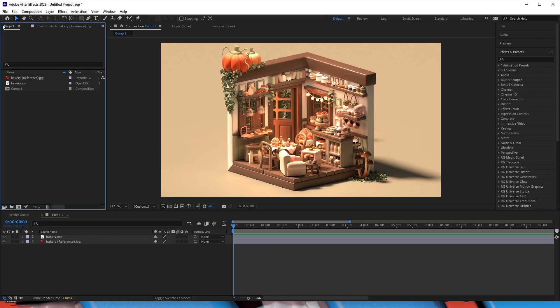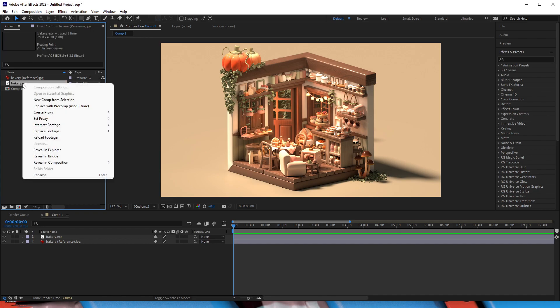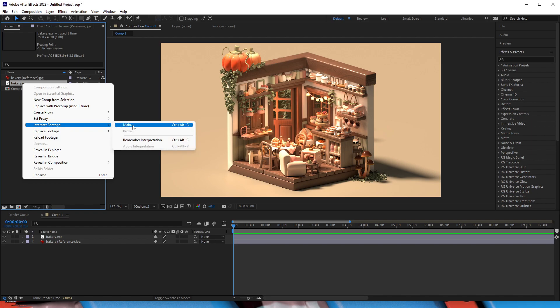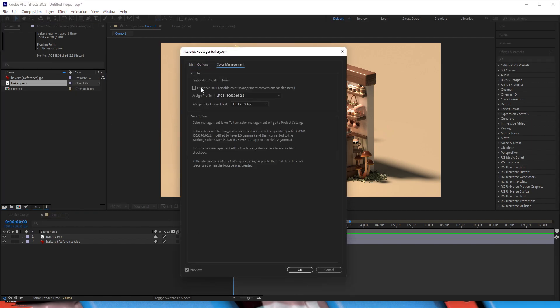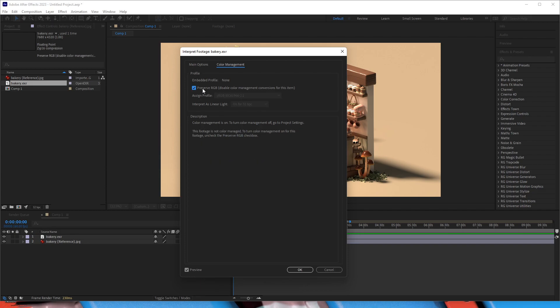The first thing we should do is go to the project settings, find the image in question, click Interpret Footage, Main, then under Color Management, press Preserve RGB, which disables After Effects' Color Management.